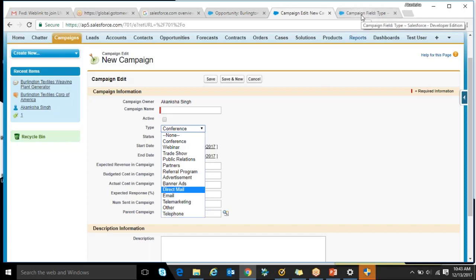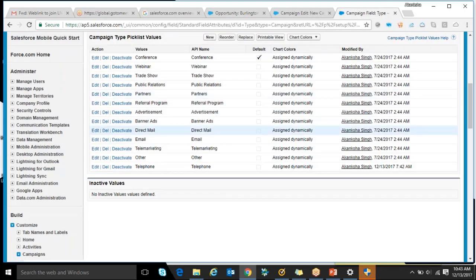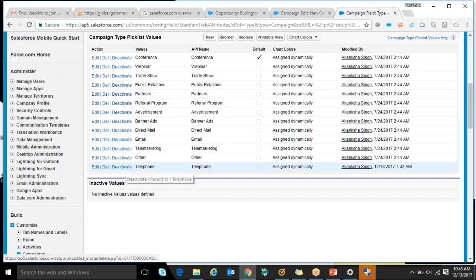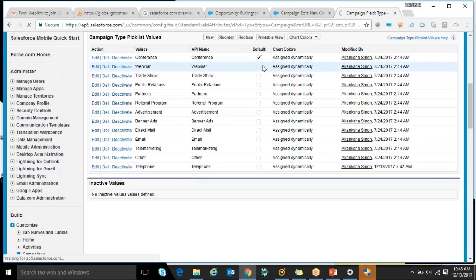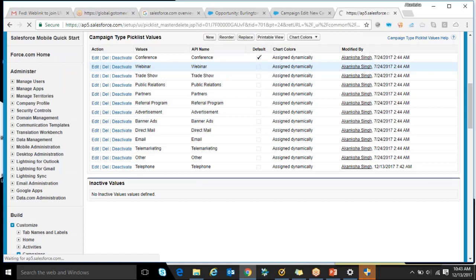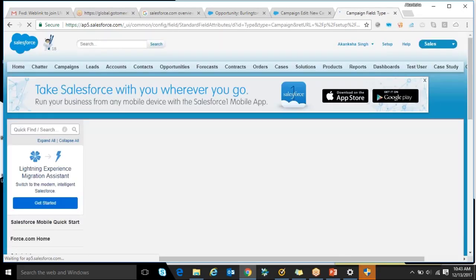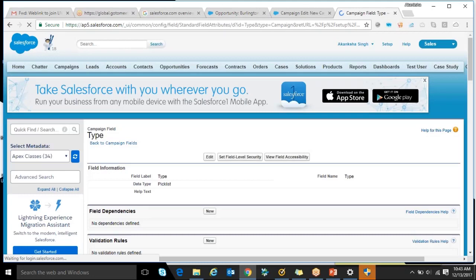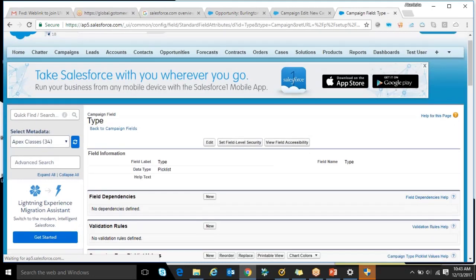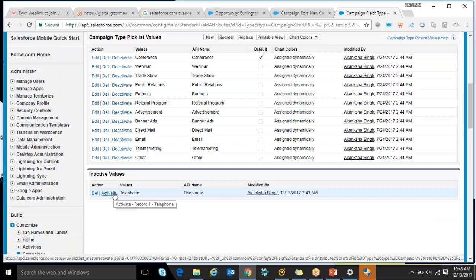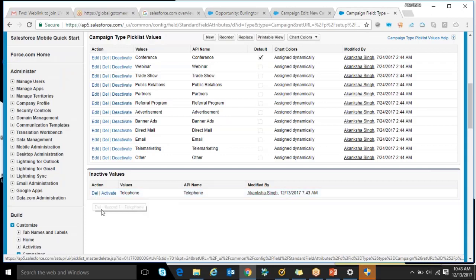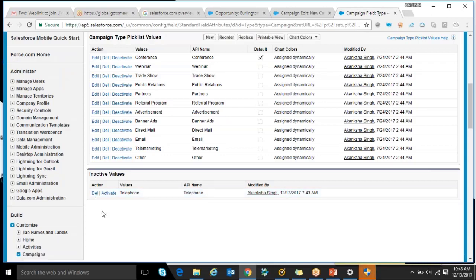So you can increase or decrease whatever. Now I don't want telephone to be there. I would click on deactivate. And it would go to the section in inactive values. So it will have a placeholder for the telephone in case you want to make it activate later on, instead of deleting it. If sometime back your requirement changes and you want to again add this telephone, you can add it here. Because I can delete as well.